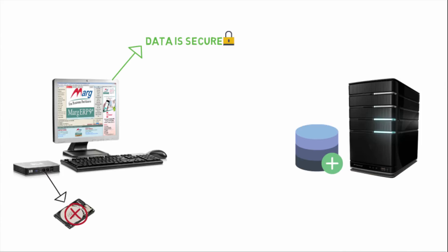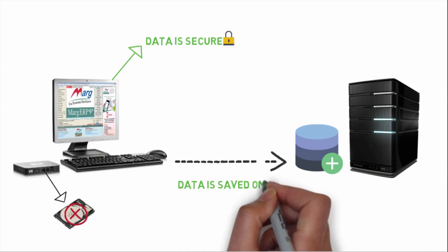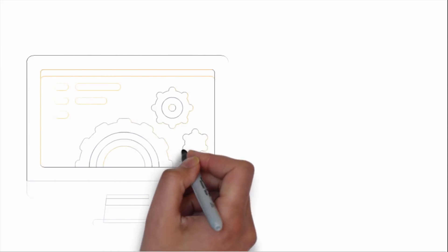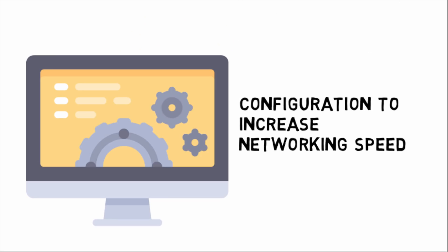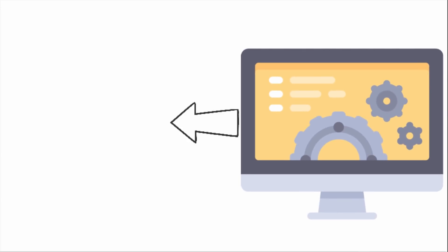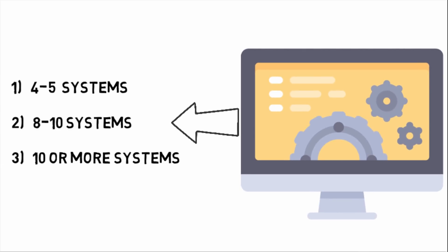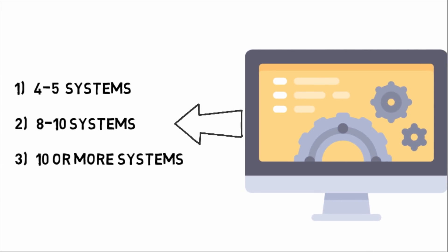You can save the data in server and not in another location. After this, let's discuss the configuration in detail which is recommended in Mark software to increase networking speed. We have divided it in three categories.